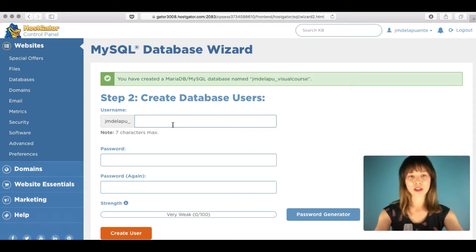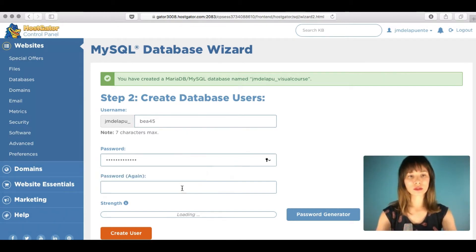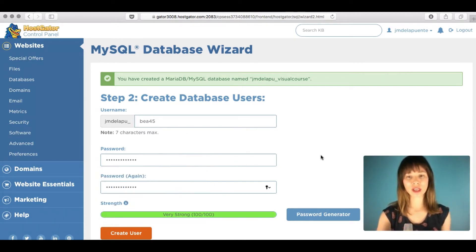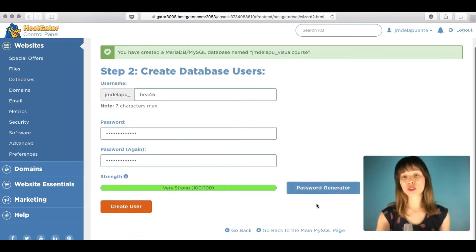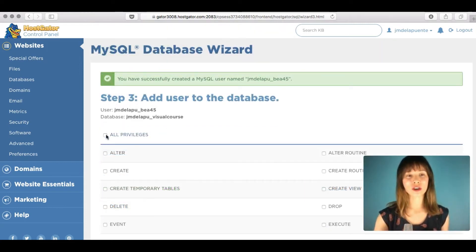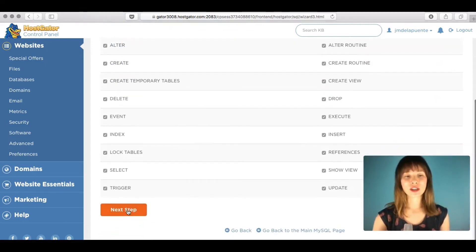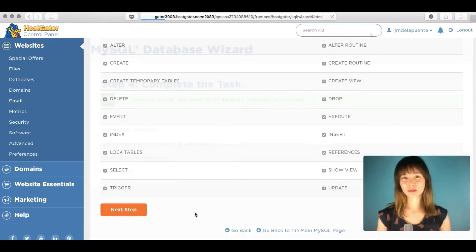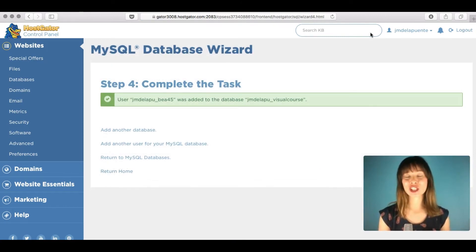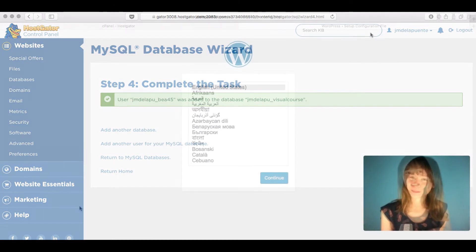Click Next Step, then create a database user with a username and password — or use the password generator. Click 'Create User', then in the next step select 'All Privileges' so everything is selected, and click Next Step. When you see the confirmation message, it means you have completed the task of creating a database.